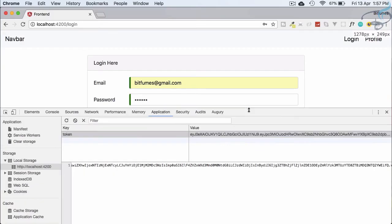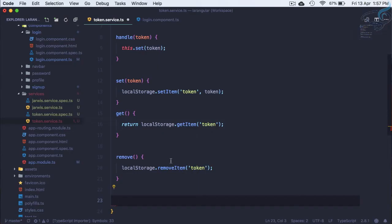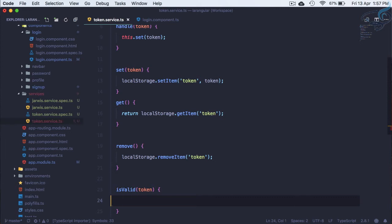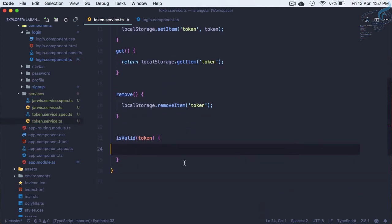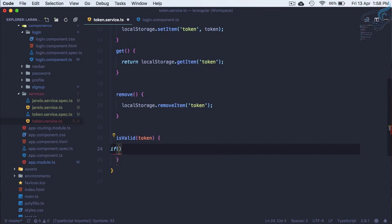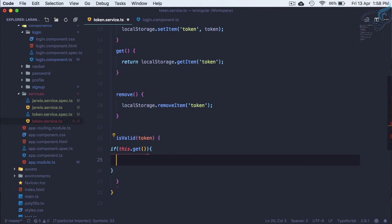Now it's time to check whether the token is valid or not, because anyone can put a random value in local storage. We'll create an isValid method. Inside it, we first call the get method to check whether a token exists in local storage. If the method returns something, we can confirm the token is there — that's the first part of the check.